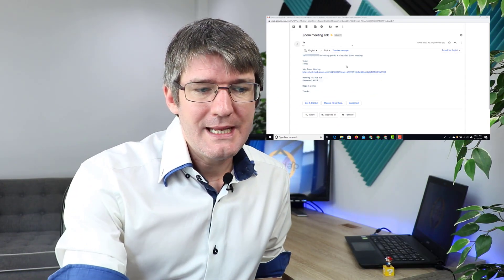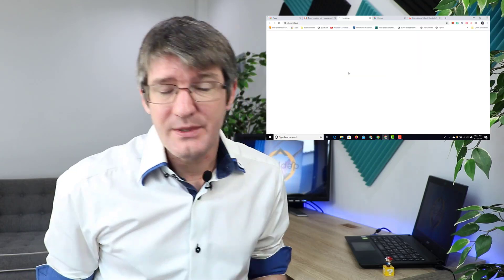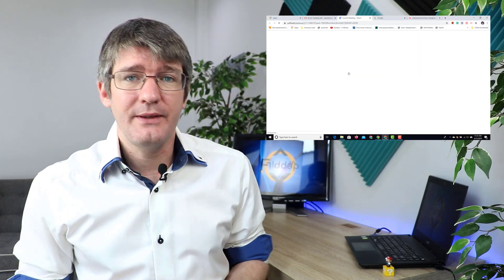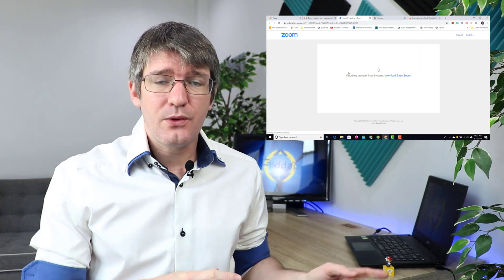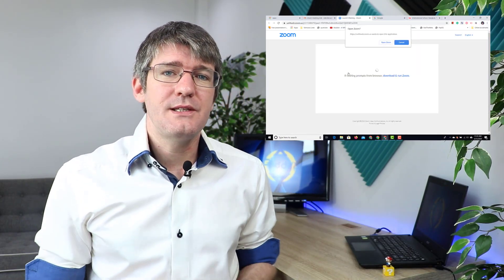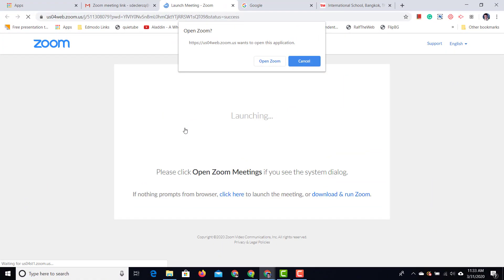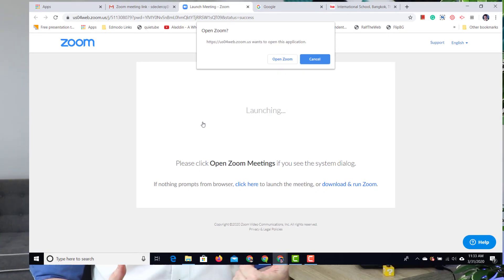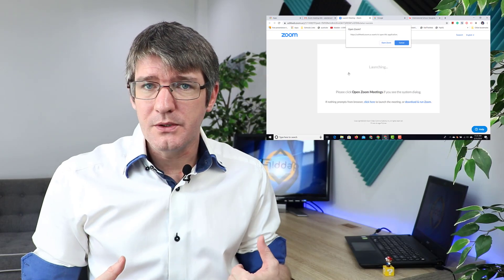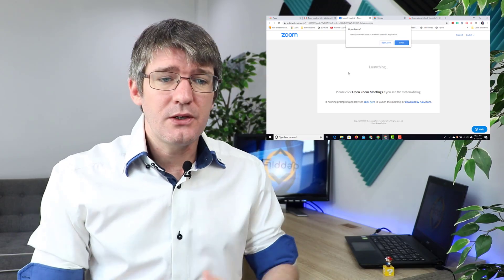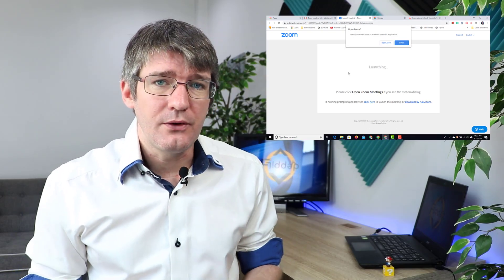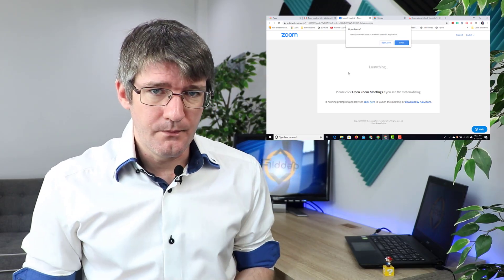First of all, let's click on that link. Now as soon as I click on that link, it's going to open up the Zoom page. Now here it's asking me, do you want to open up Zoom? That's because I already have it installed on my computer and so I can go ahead and click on Open Zoom.